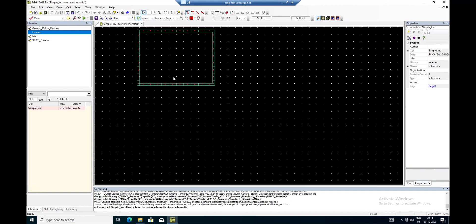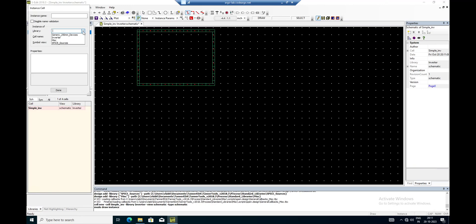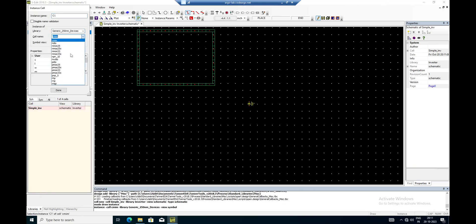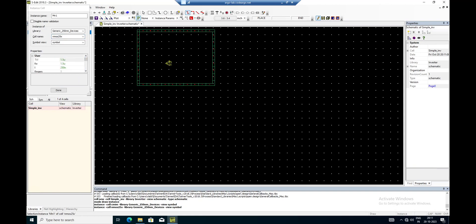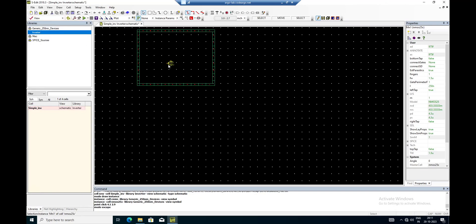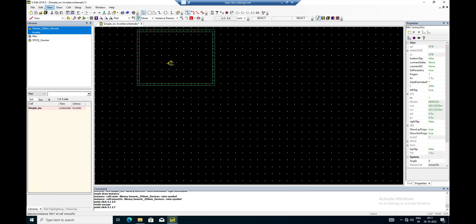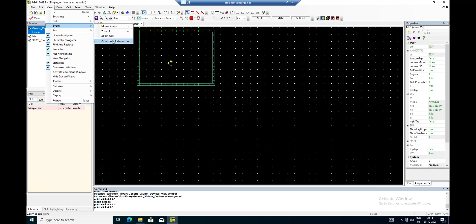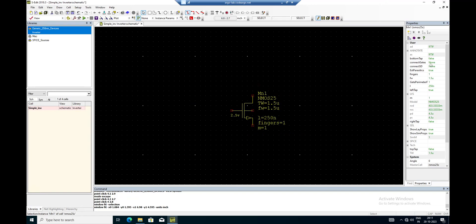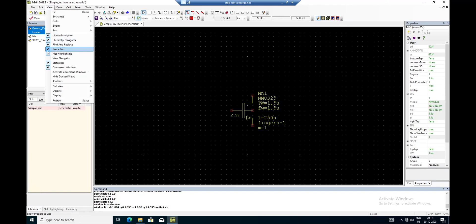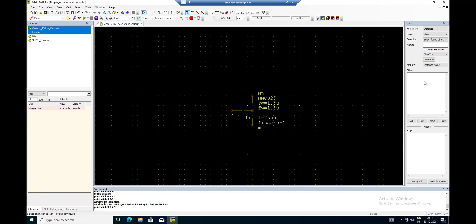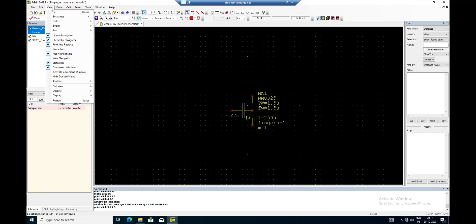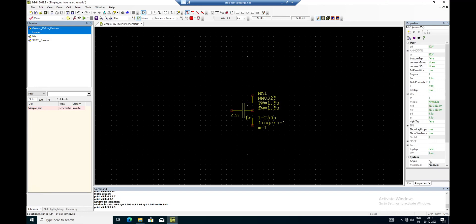I have the schematic window open. I press 'I' to place an instance, go to Generic 250 nanometer, and select NMOS 25x. The NMOS 25x without a body connection will connect to a global ground. I zoom to selection to see it. The parameters are shown in the properties panel on the right. If it's not visible, go to View and enable Properties - you can see length and width here.